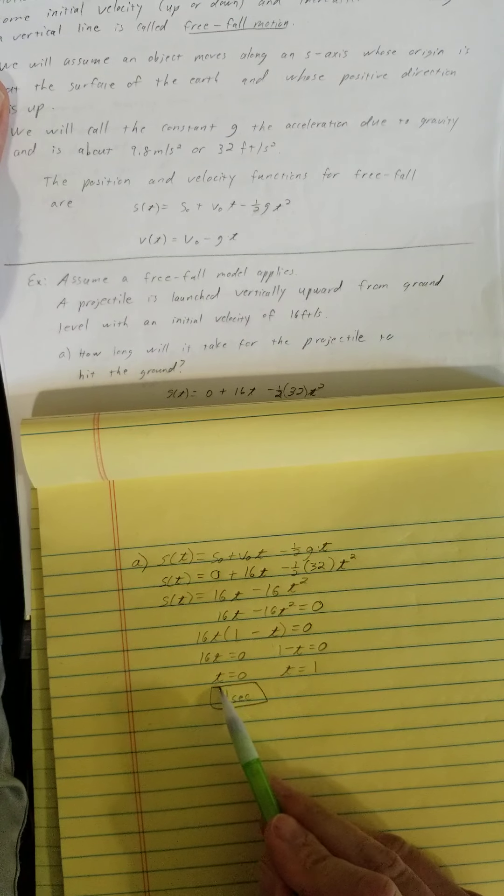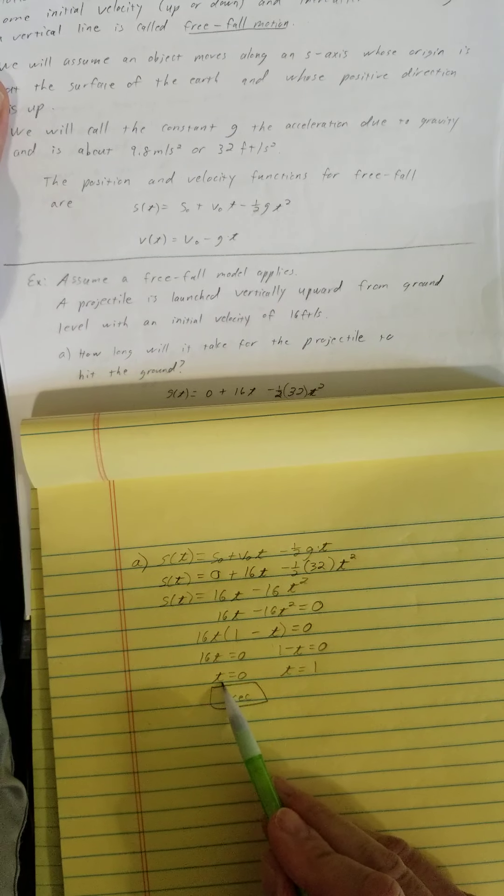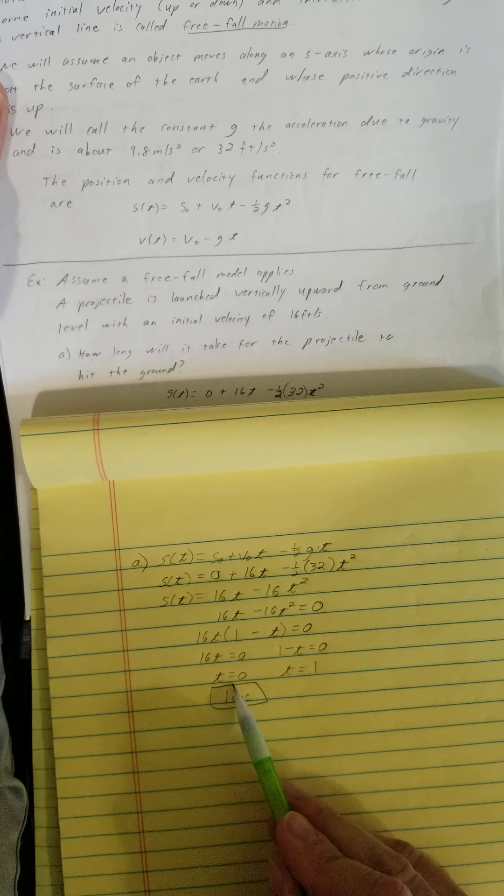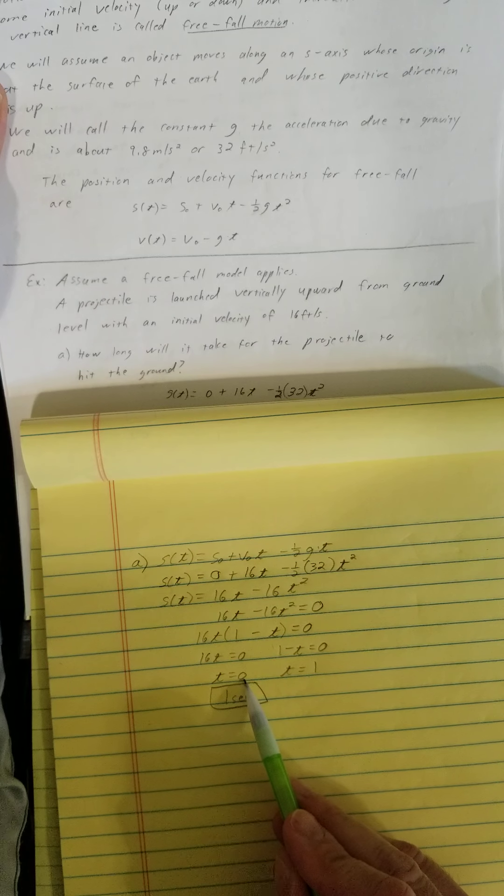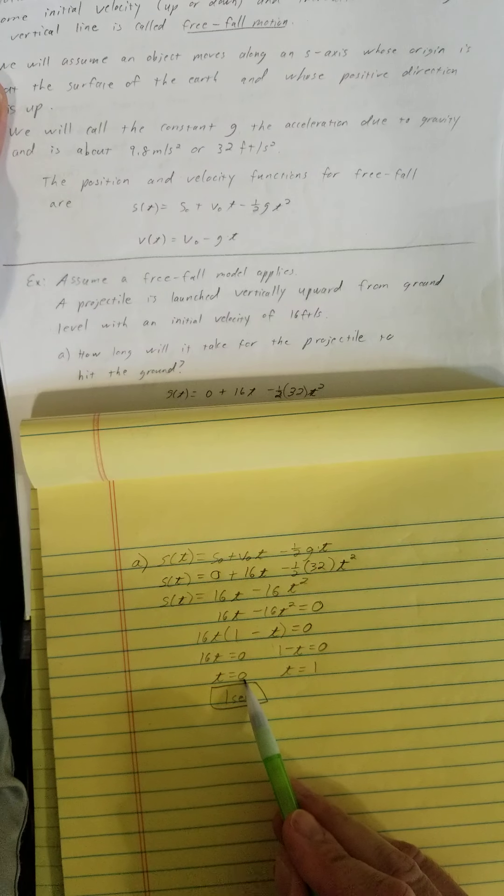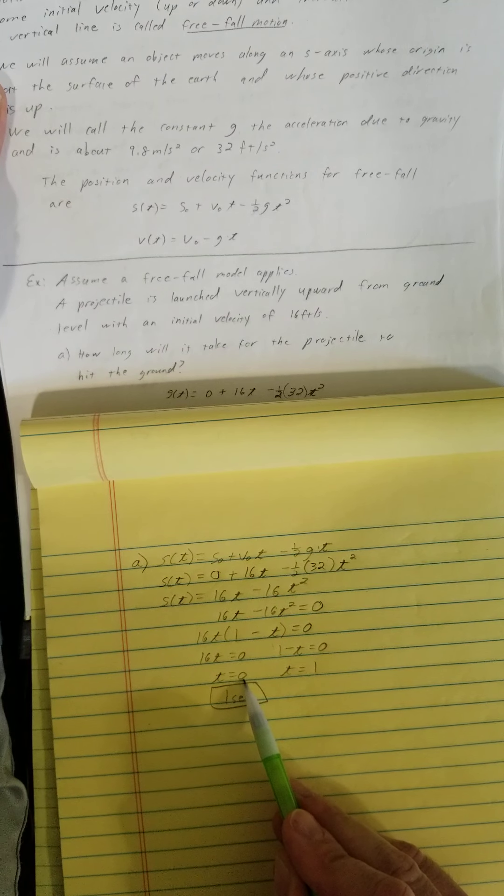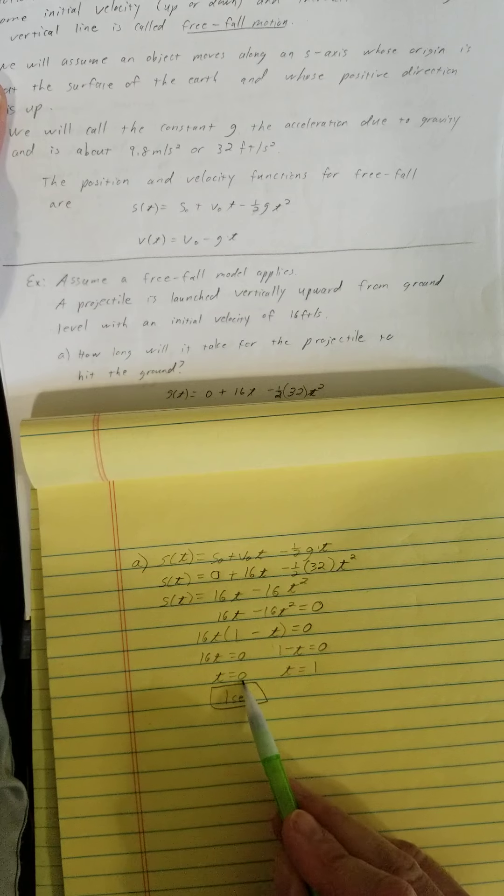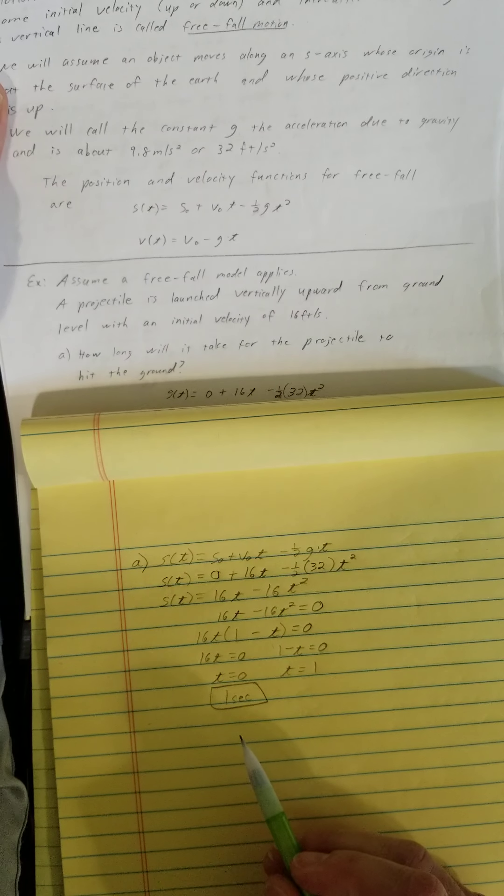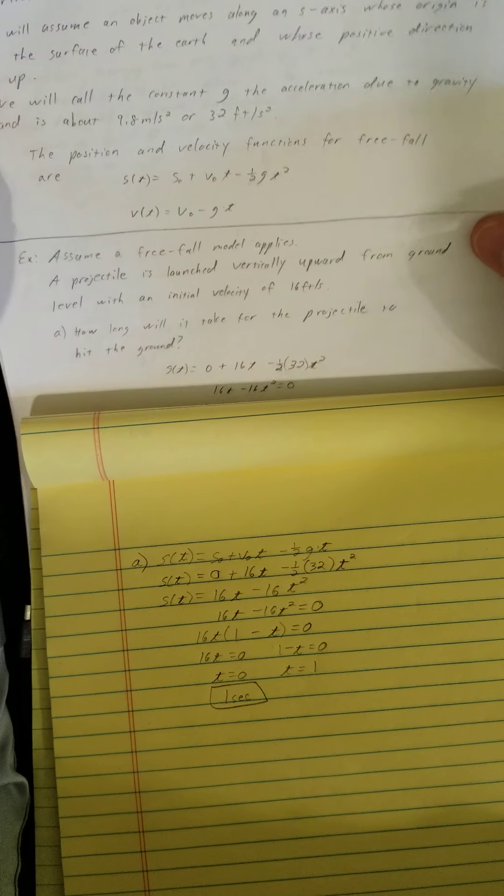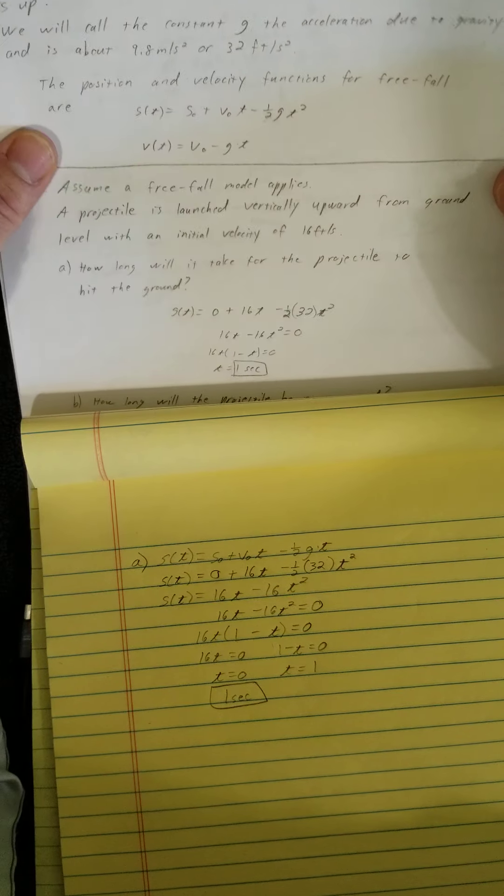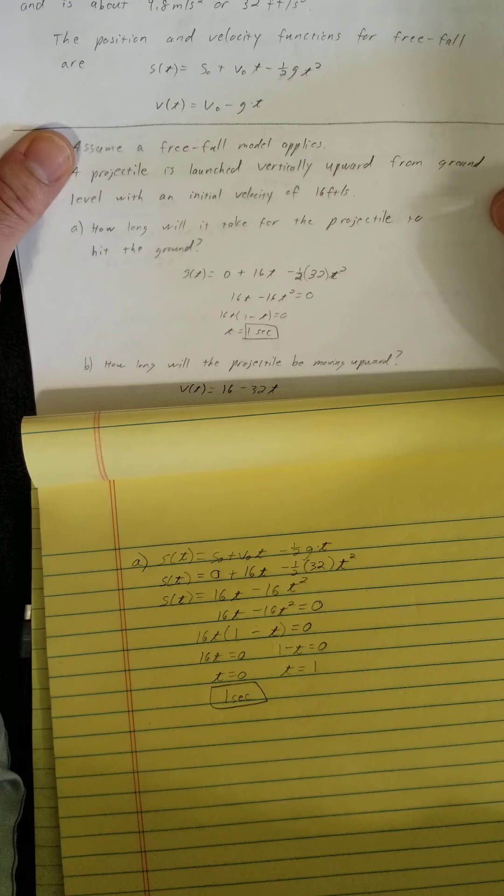This one actually kind of makes sense in this problem because it was launched from ground level. So at 0 seconds it was at the ground. Let's move on to part B.